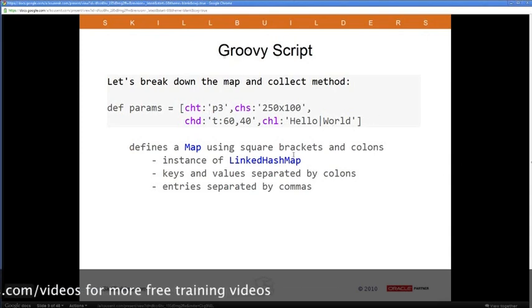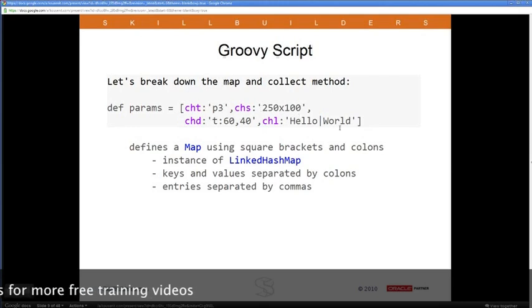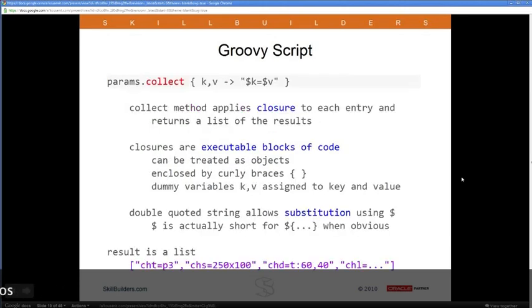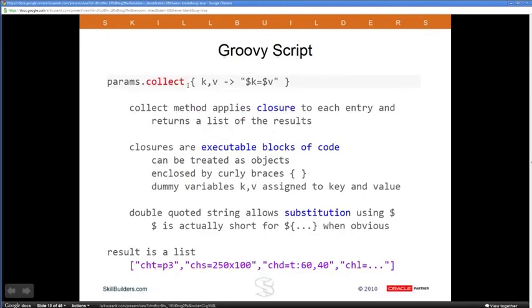So the collect method applies that closure to every entry in params and returns a list — which in Groovy is square brackets with values separated by commas, an instance of java.util.ArrayList. The double-quoted strings use dollar-sign substitution — you use dollar sign, or dollar sign with curly braces to evaluate and substitute into the string. These are called Groovy strings, or unfortunately, GStrings. That whole section of code up to this point returns a list containing key=value strings.